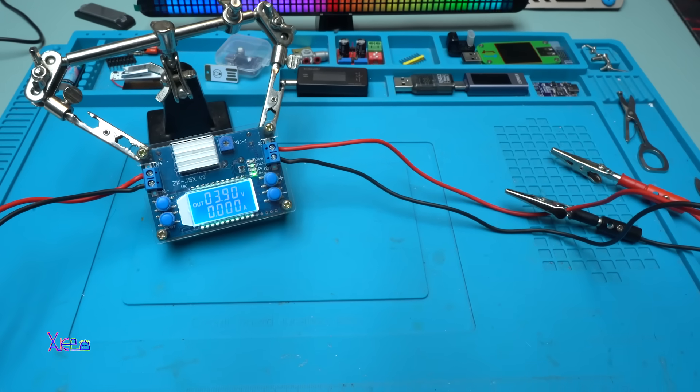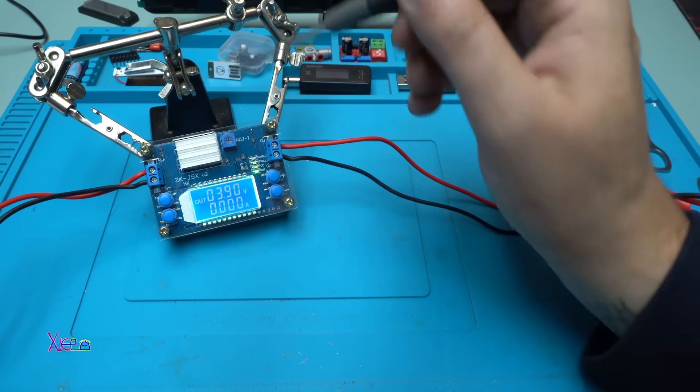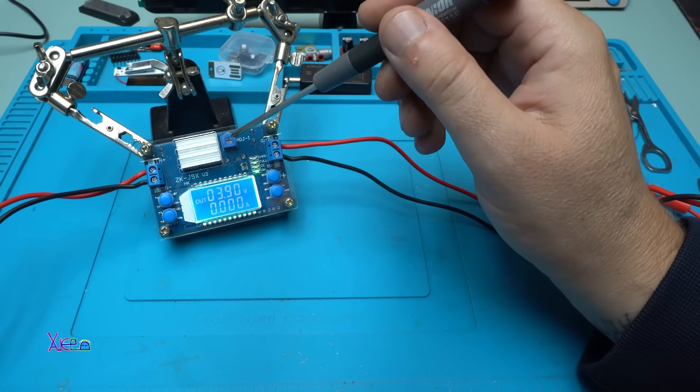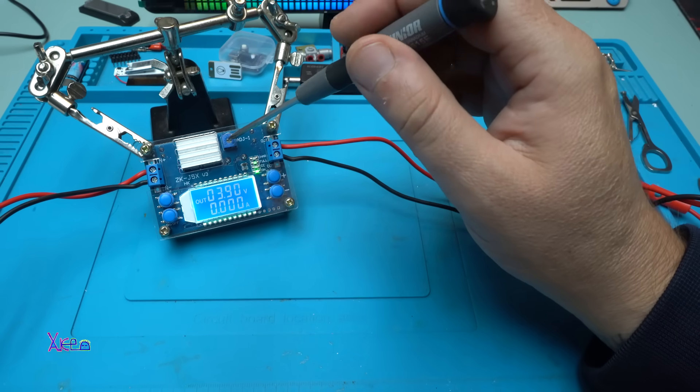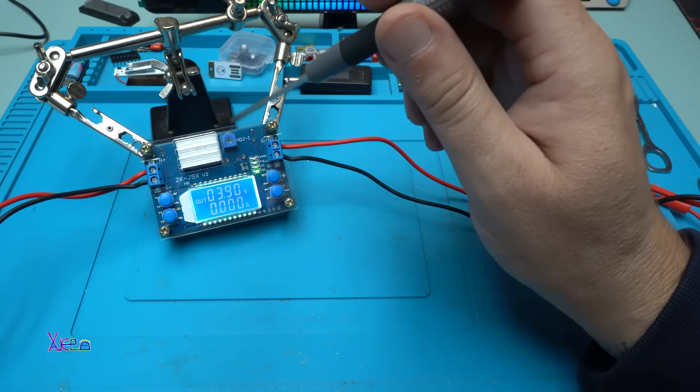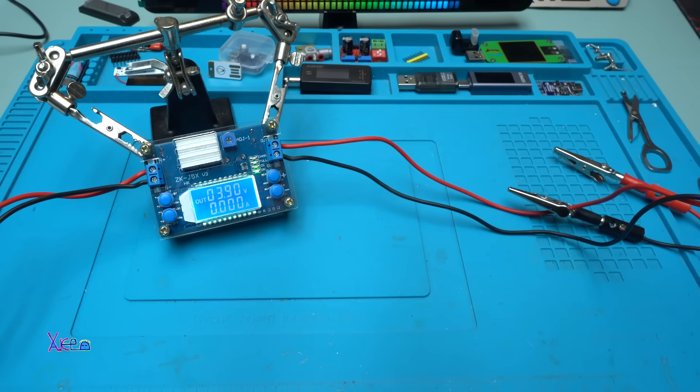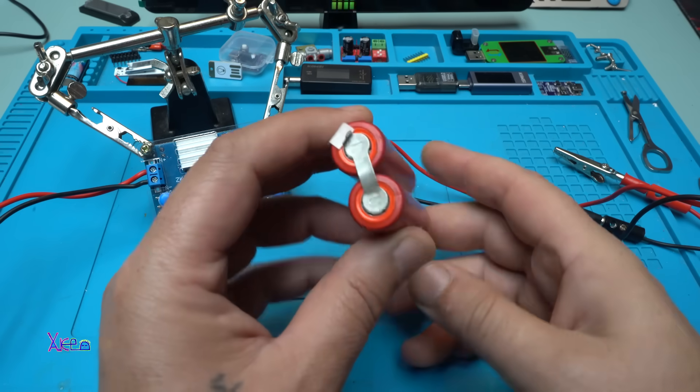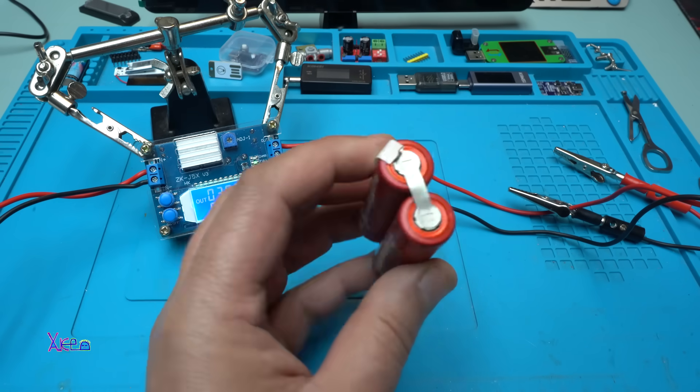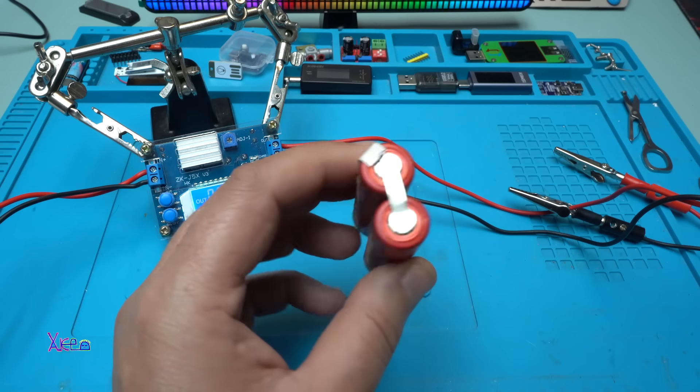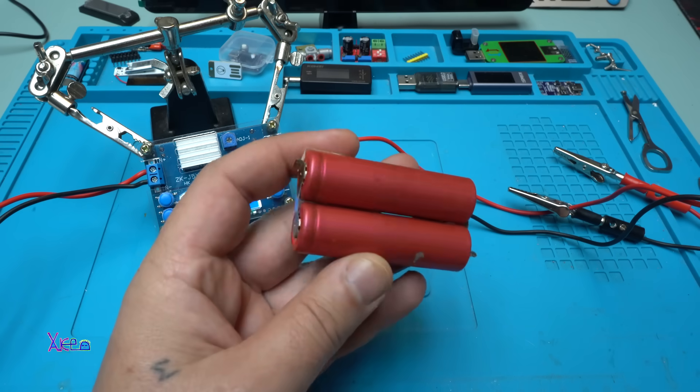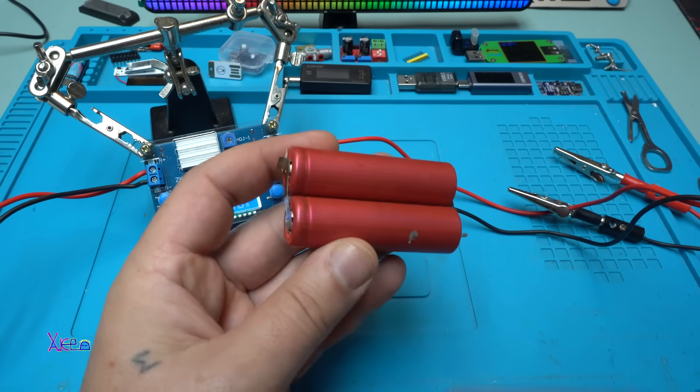I forgot to mention, on this blue thing called a potentiometer, you can adjust the current you want to charge the battery. Let's say I want to charge these 18650 batteries. They are connected in parallel so I can get more capacity.